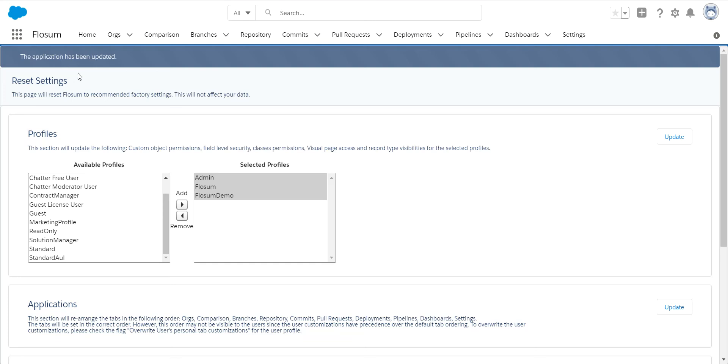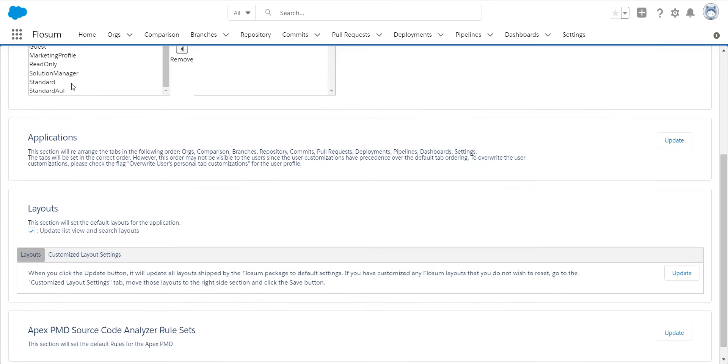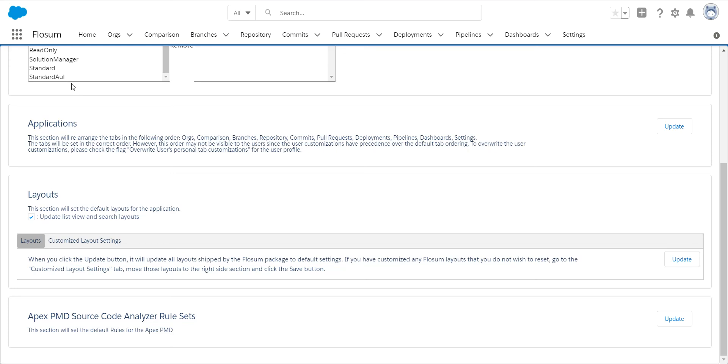We can see the application has been updated. And lastly, we need to go in and update layouts with any new functionality that has been added in the Flowsome solution. Being 100% in Salesforce, we do allow you to customize and extend Flowsome.